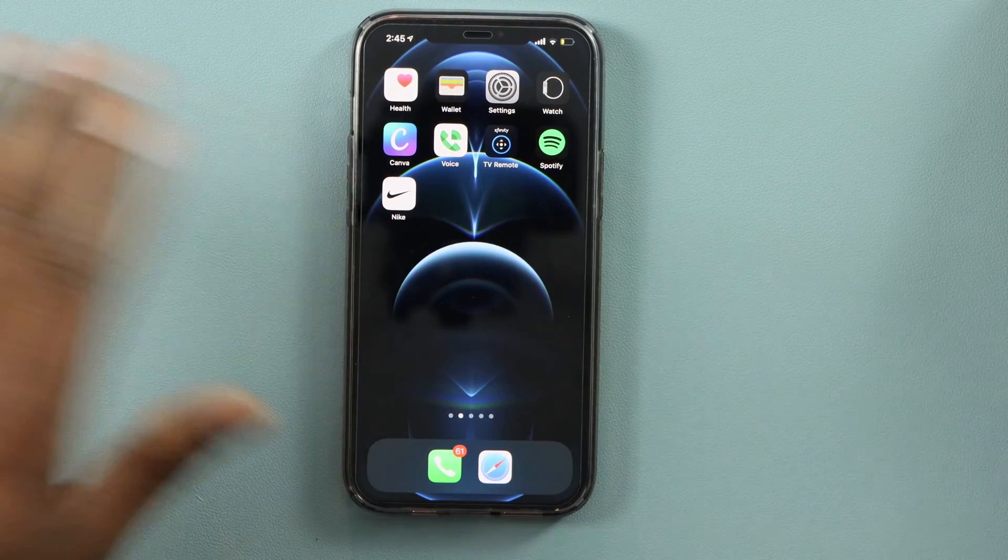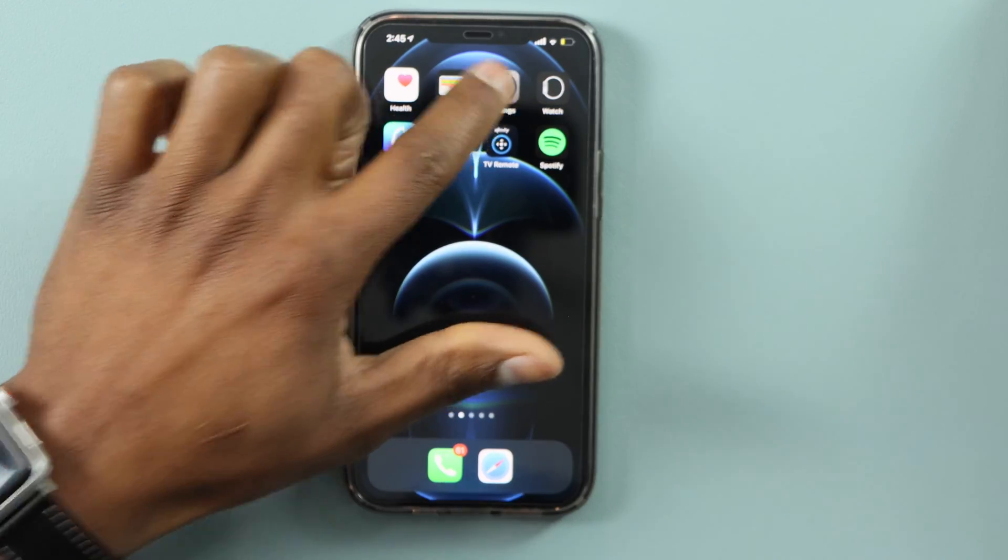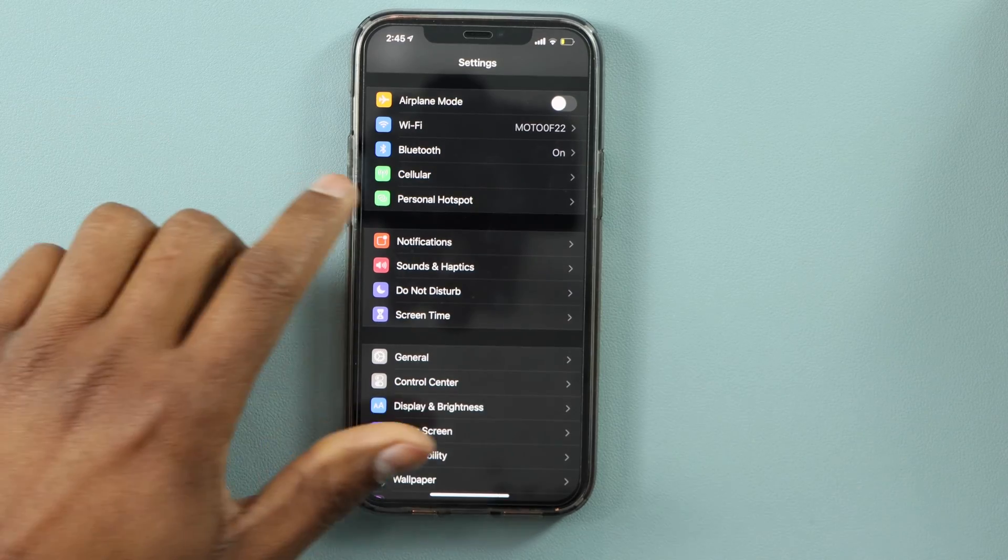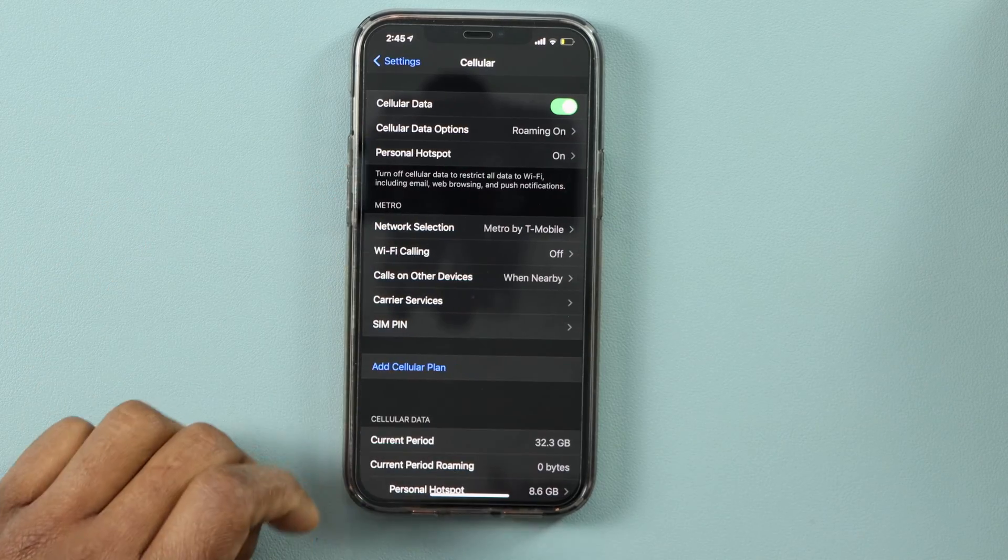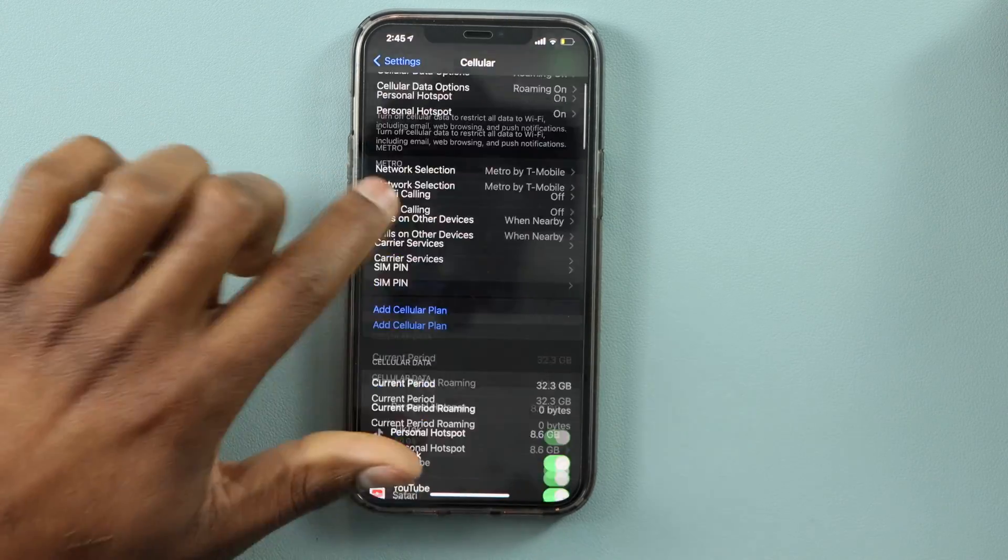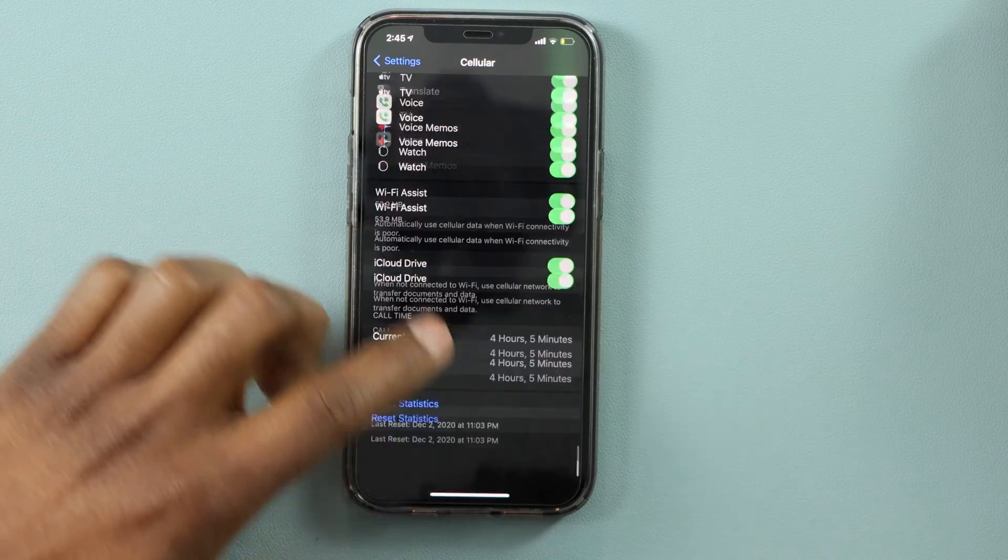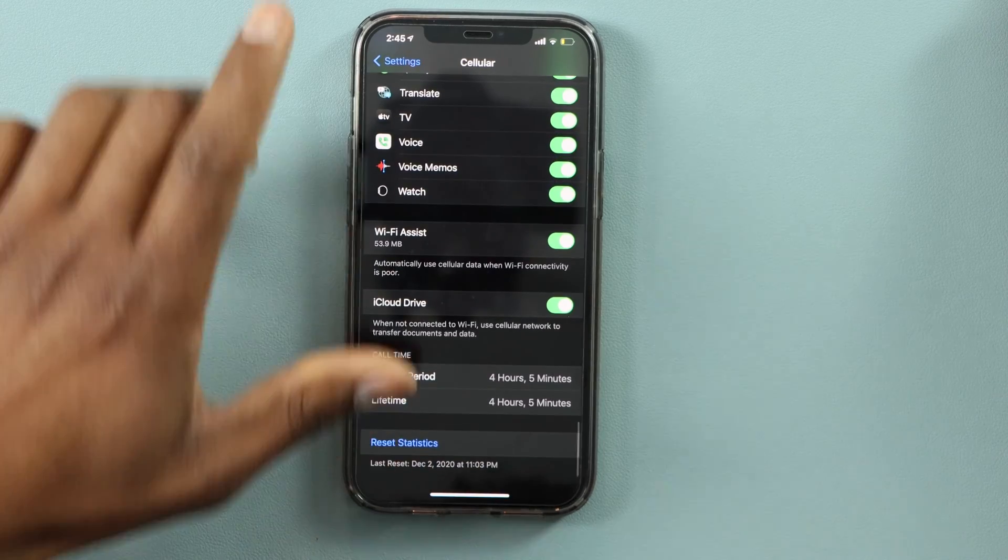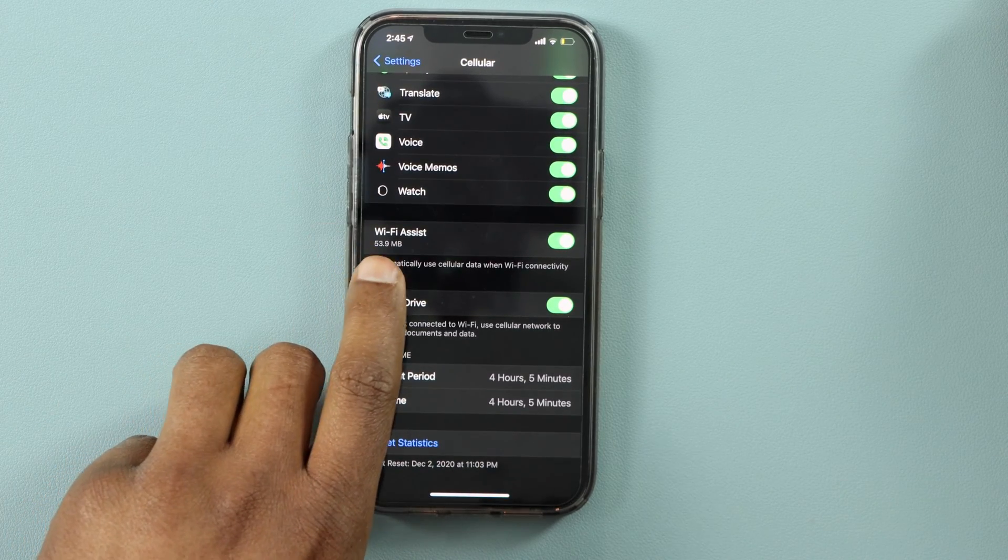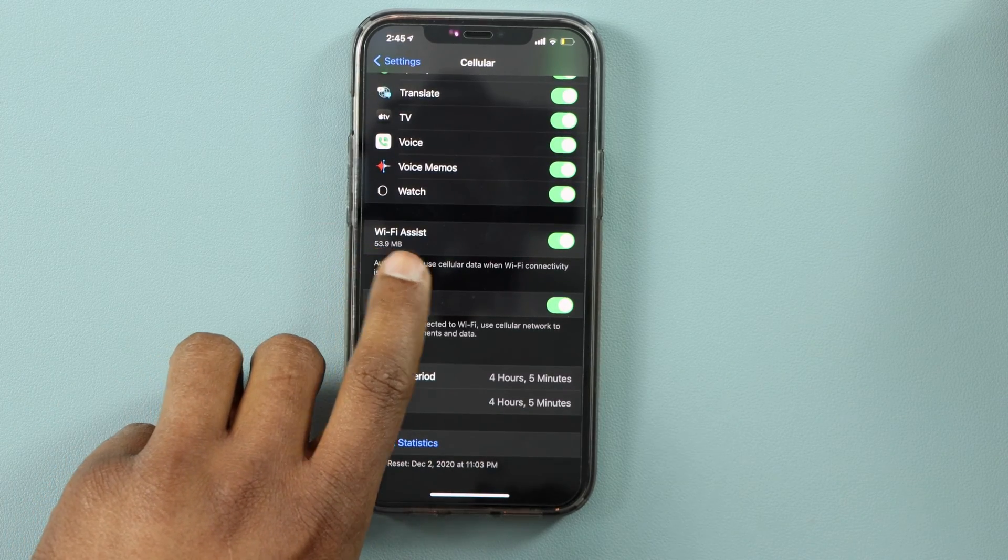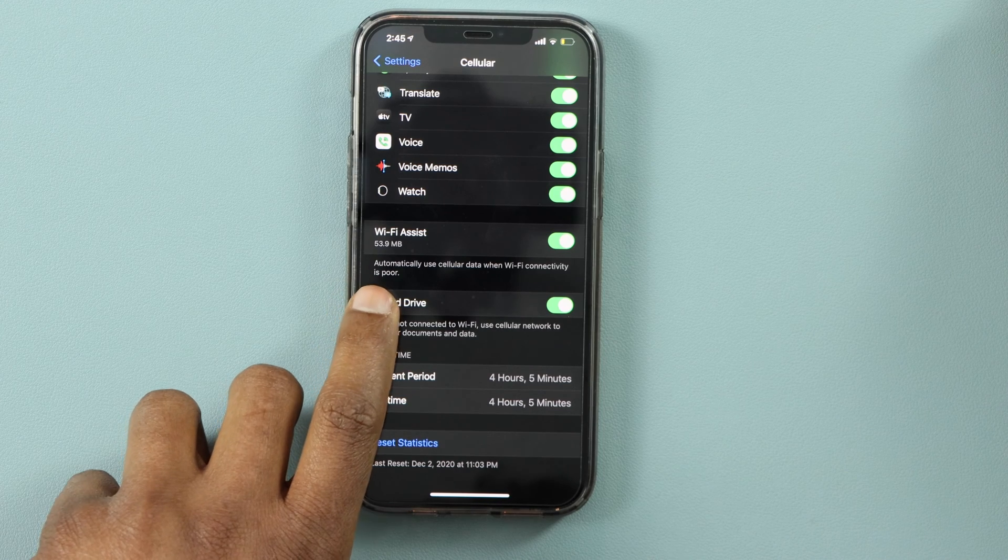Just go to Settings, then go to Cellular, scroll all the way down and let me show you what you need to go to. These settings: Wi-Fi Assist. If you read right here, it automatically uses cellular data when Wi-Fi connectivity is poor.